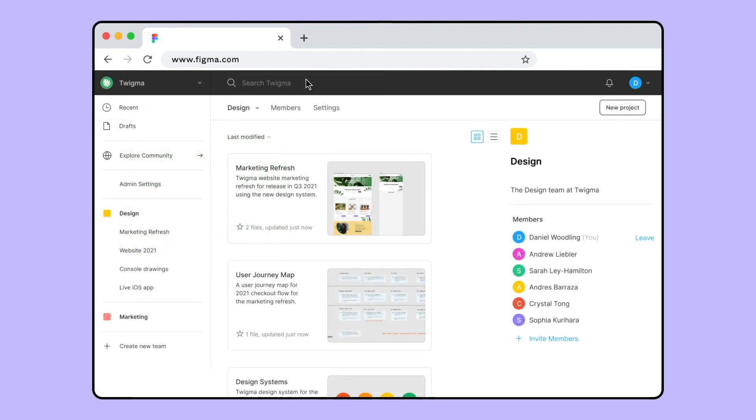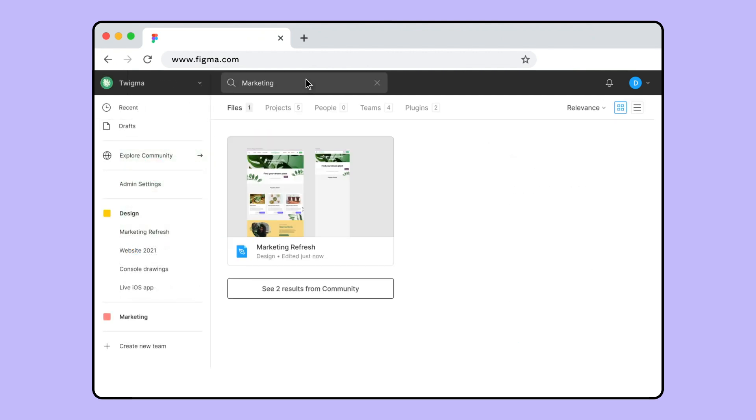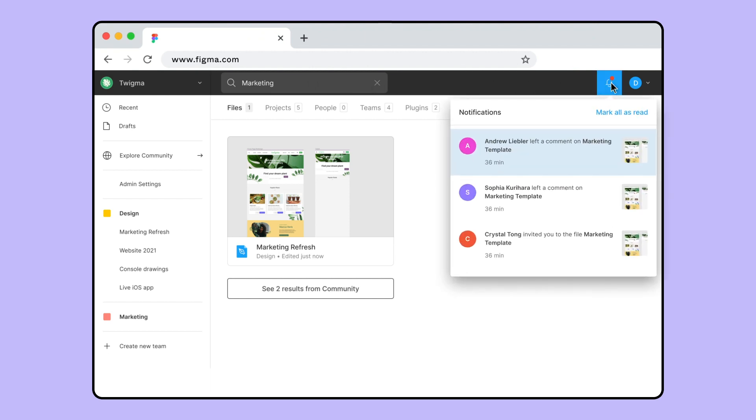While viewing a workspace, you can search for teams, files, and projects within that workspace. View and manage notifications for your current workspace from the bell icon. You can accept or decline invitations and stay up to date with the latest comments on your files and community resources.